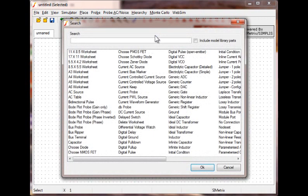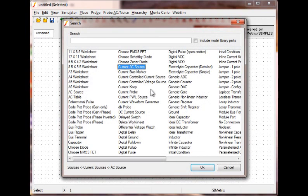Clicking on the link opens a pop-up window. The default search looks for generic components like voltage sources, resistors, and capacitors.